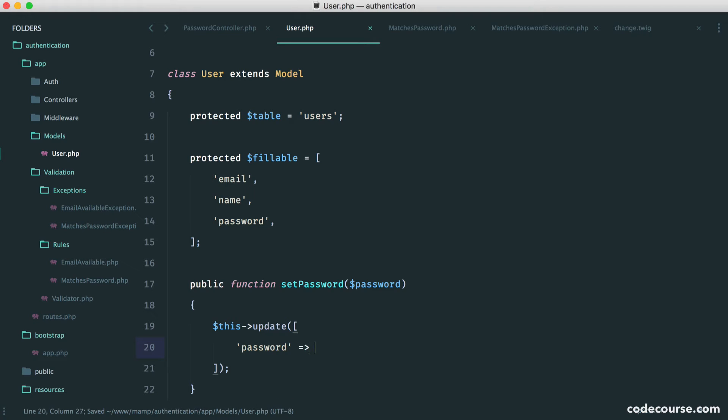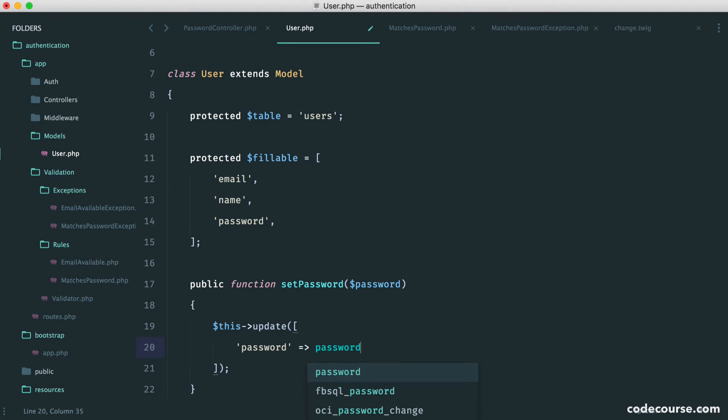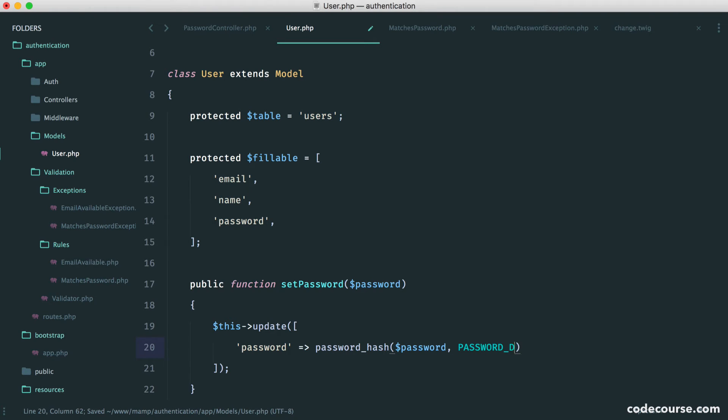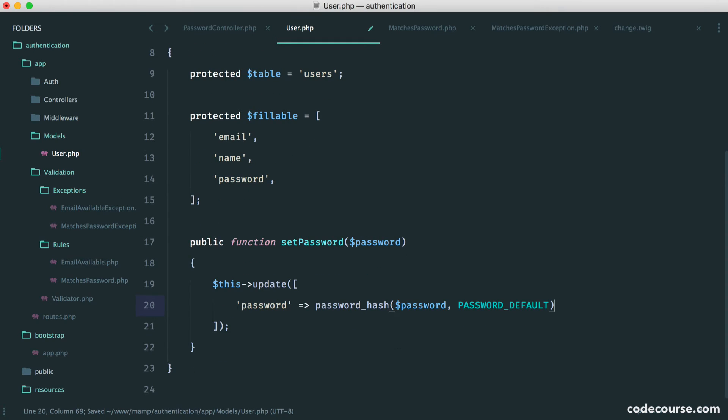And of course, now, we need to hash the new password as well. That's really important. We obviously don't want to store it in plain text. So we use the password hash function. We pass in the plain text password. We pass in the algorithm we want to use, which is password default. And we are done.